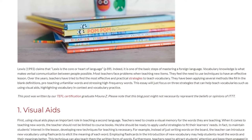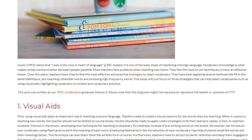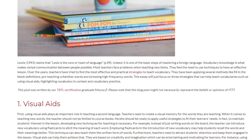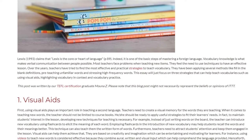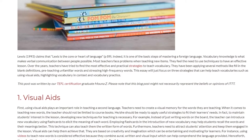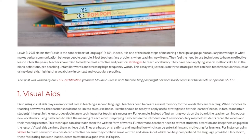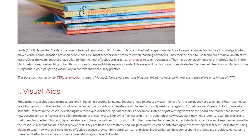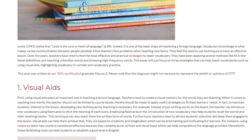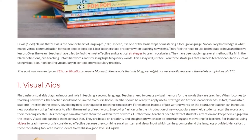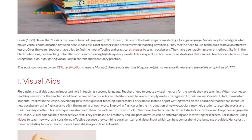1. Visual Aids. First, using visual aids plays an important role in teaching a second language. Teachers need to create a visual memory for the words they are teaching. When it comes to teaching new words, the teacher should not be limited to course books. He or she should be ready to apply useful strategies to fit their words.